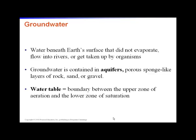Groundwater is the water beneath the earth's surface that did not evaporate, flow into rivers, or get taken up by organisms. Groundwater is found in aquifers — porous, sponge-like layers of rock, sand, or gravel below the earth. We use quite a bit of groundwater for drinking water and agriculture. The water table is the boundary between the upper zone of aeration and the lower zone of saturation, which is completely filled with water.